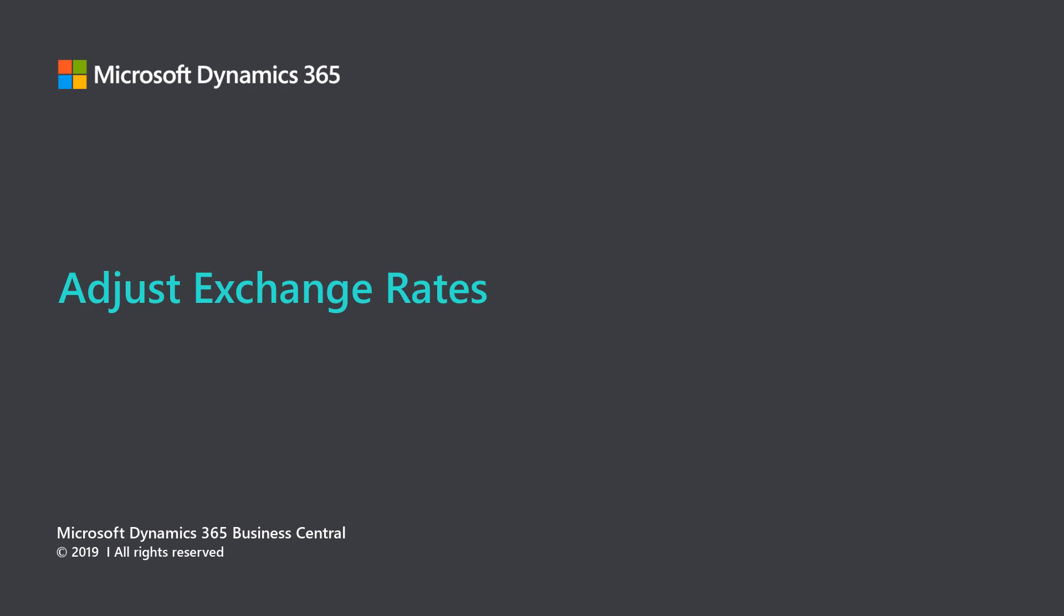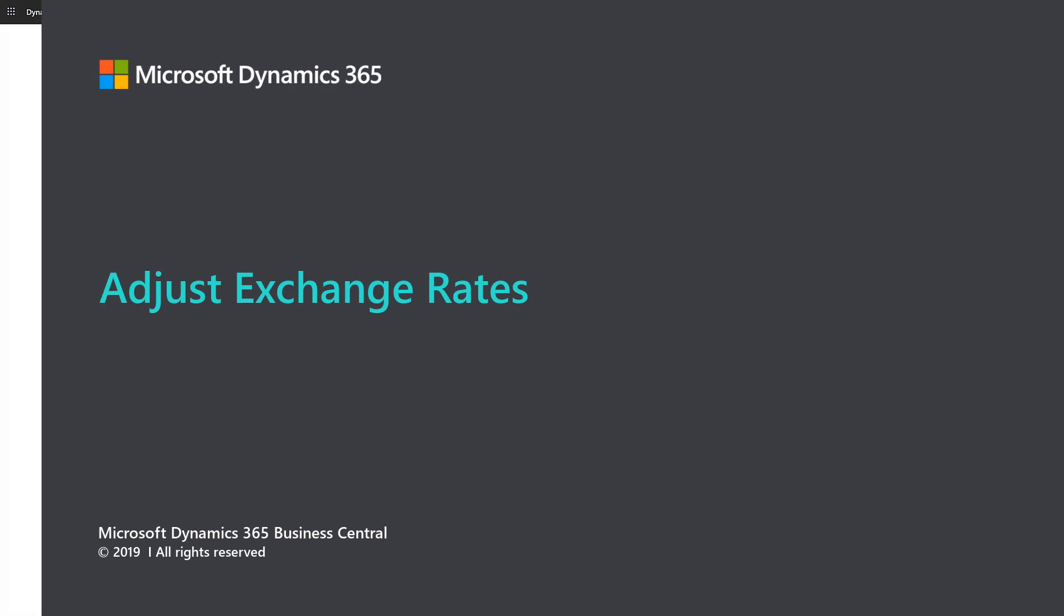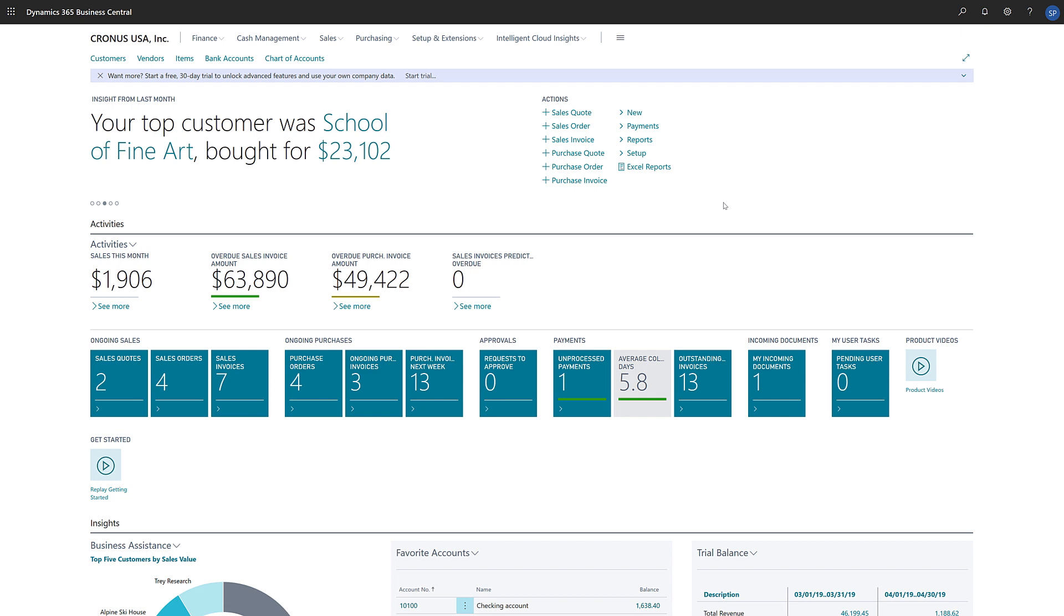Microsoft Dynamics 365 Business Central: Adjust Exchange Rates. Businesses that operate in the global economy often need to handle transactions in multiple currencies. Business Central is a multi-currency system that can handle these transactions.